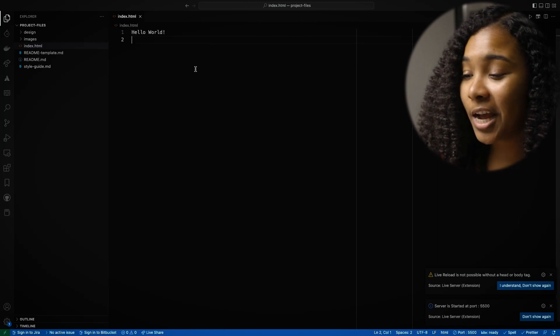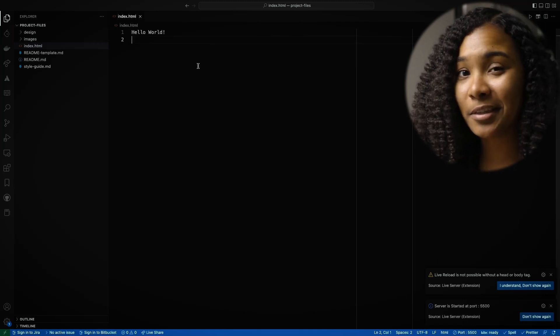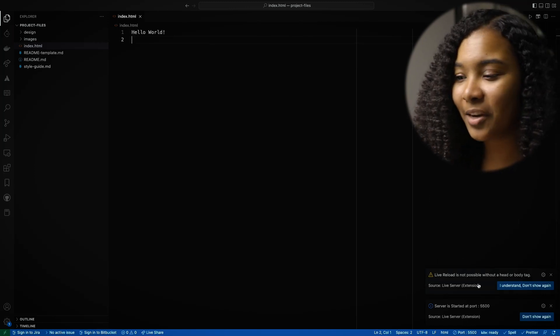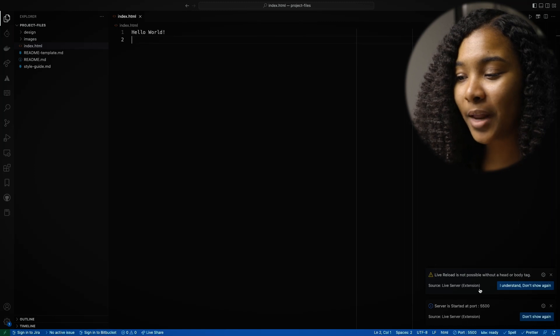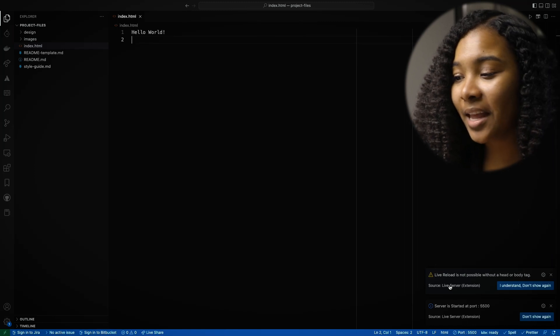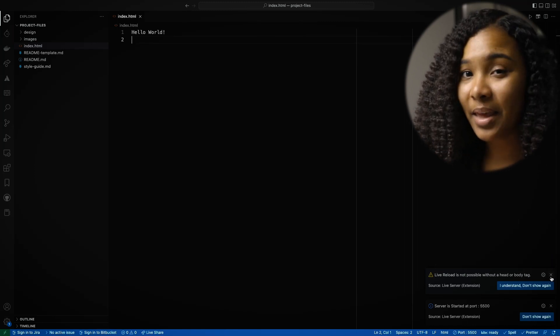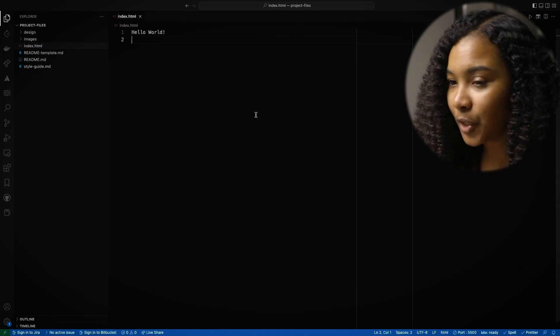You'll even see VS Code is giving us a little hint here — Live Server is giving us a little hint like 'live reload is not possible without a header or a body tag.' Basically, it's telling us, 'Hey, you're missing pieces to this file.'